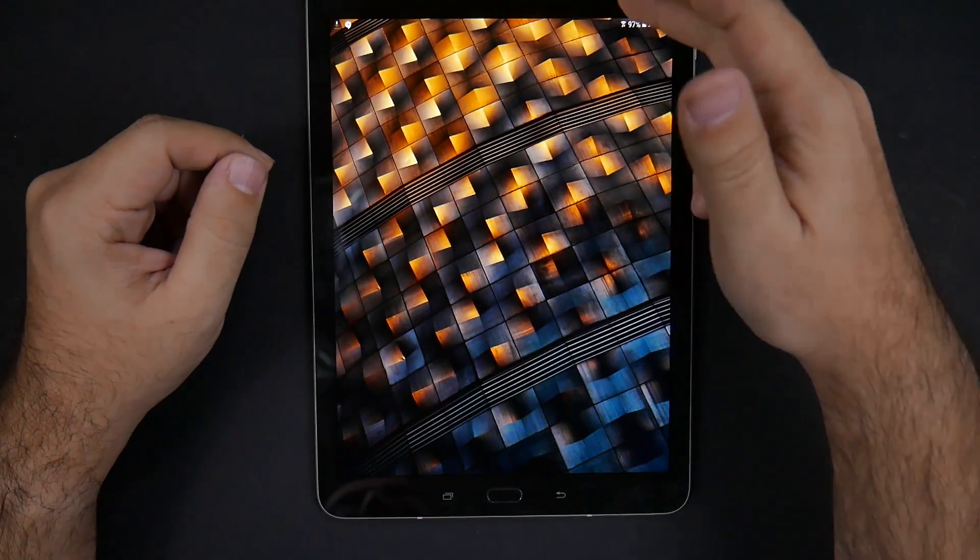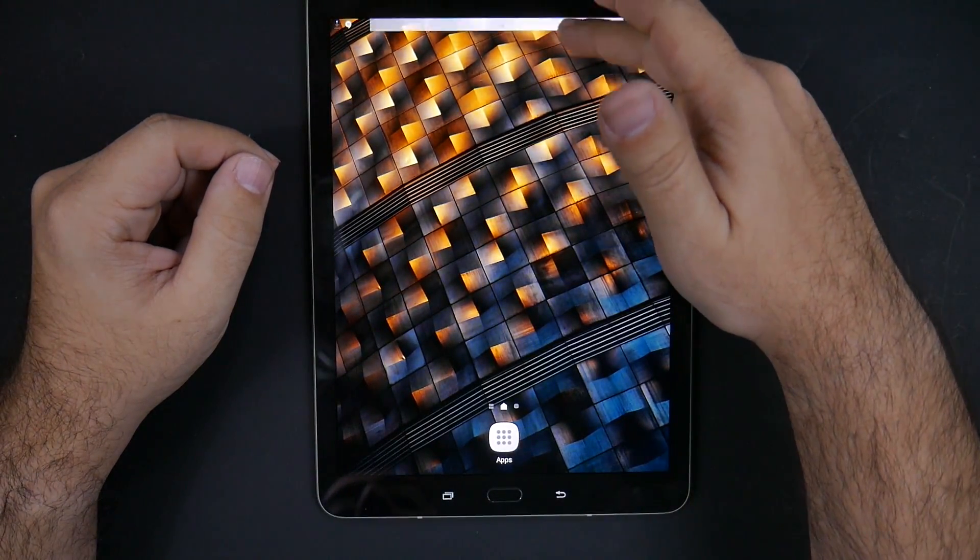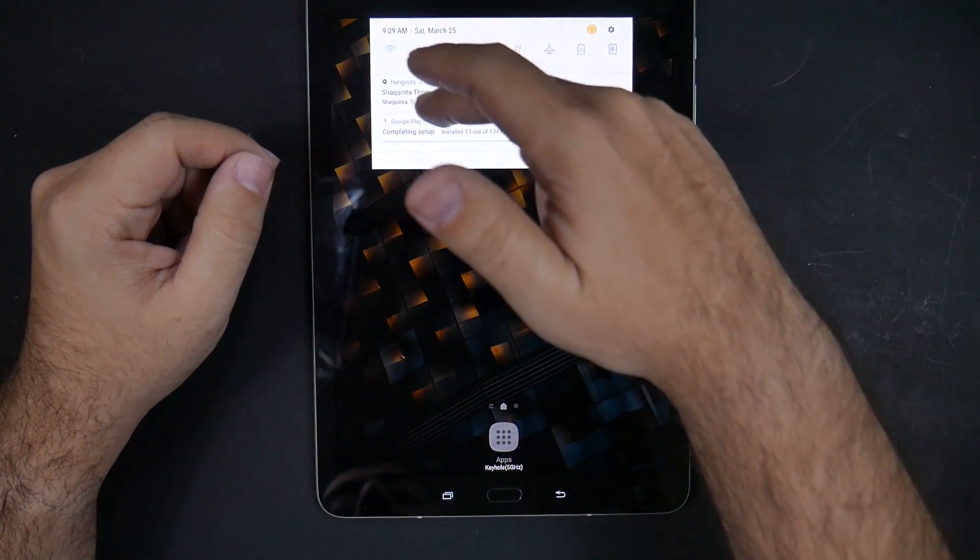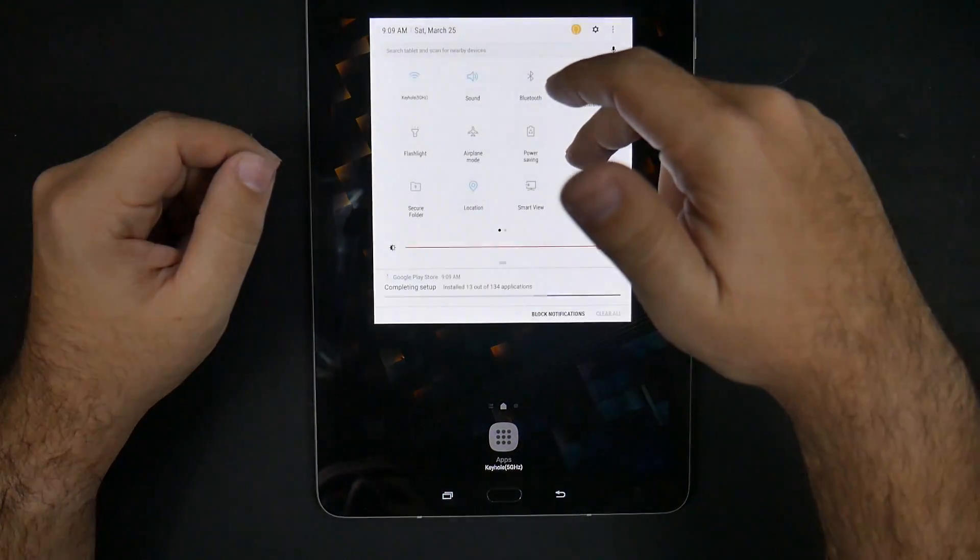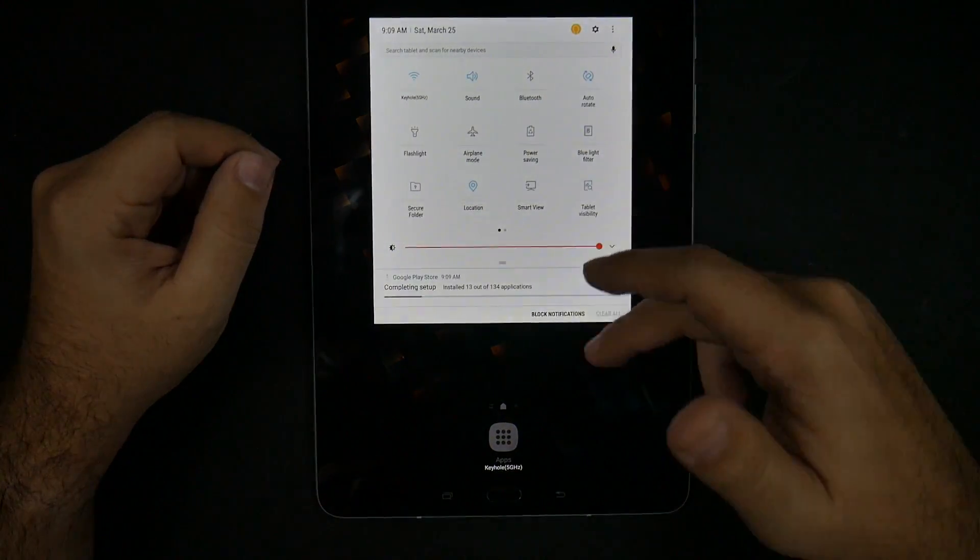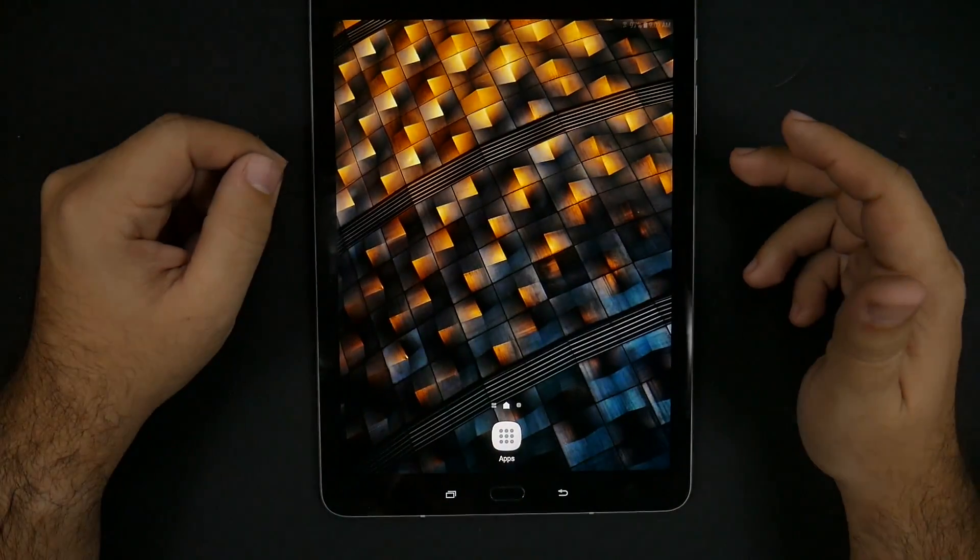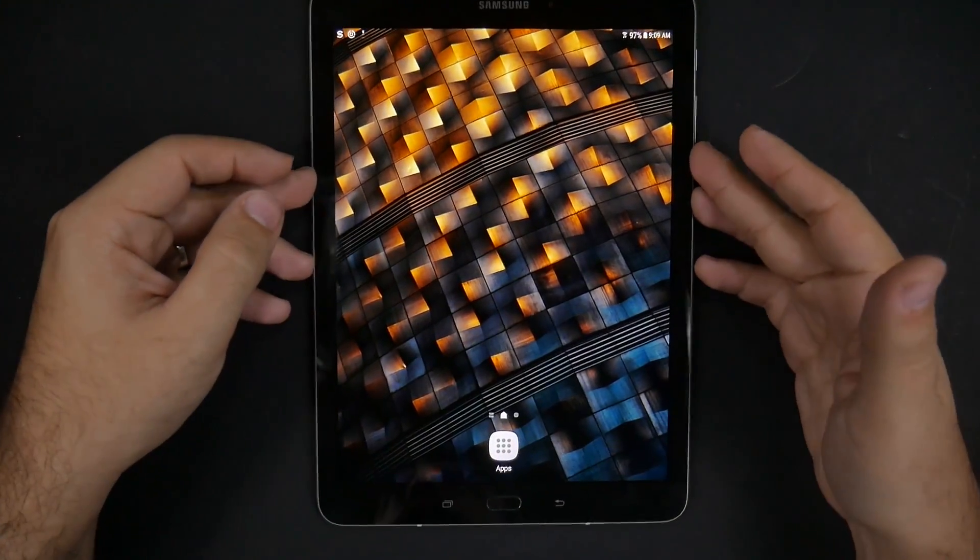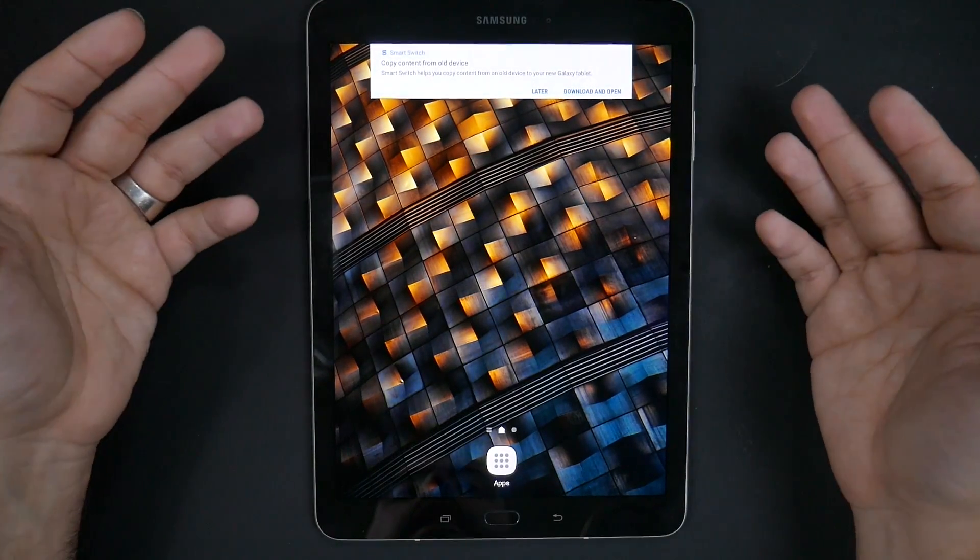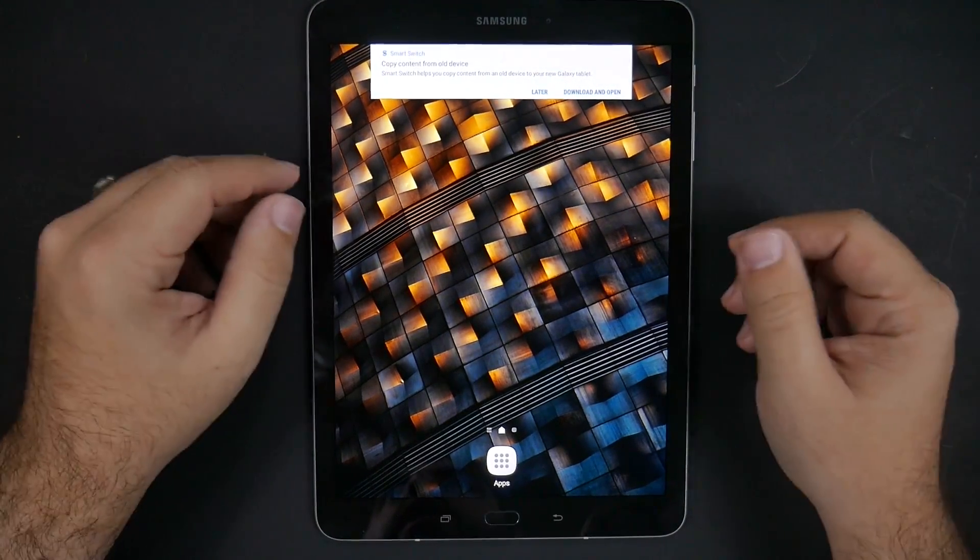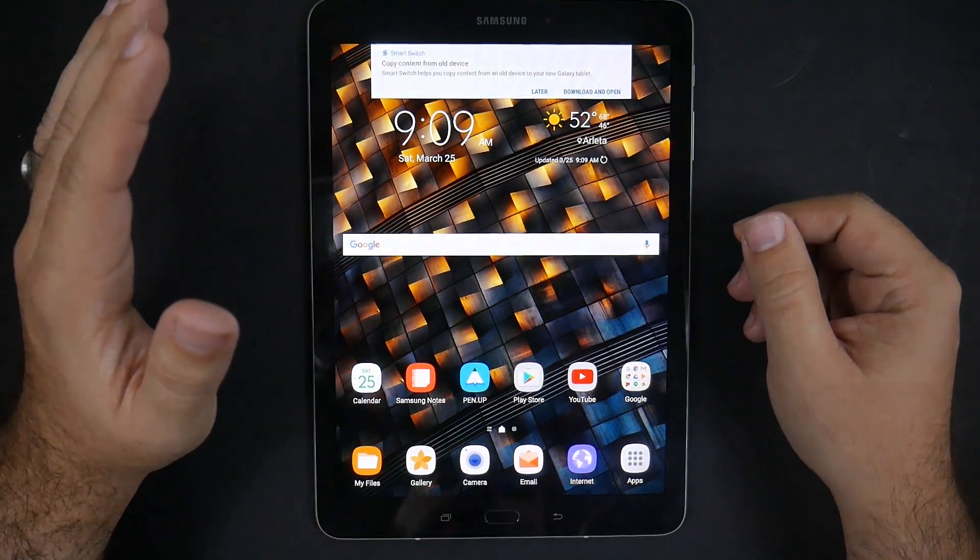And there we go. So it's already brought over my background in there. I like that. So yeah, guys, this is the Samsung Galaxy Tab S3.